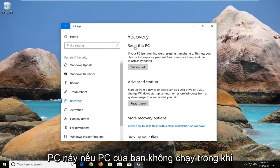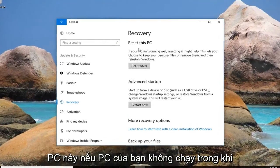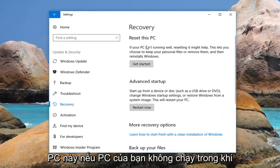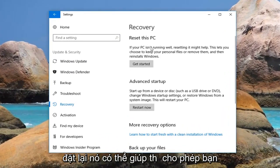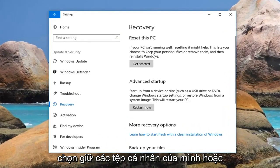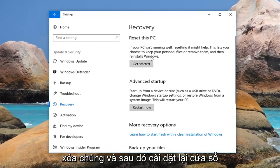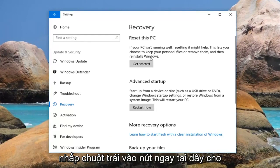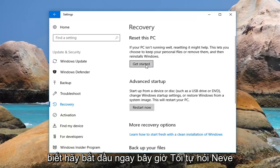And now underneath Reset This PC — if your PC isn't running well, resetting it might help. This lets you choose to keep your personal files or remove them, and then reinstalls Windows. Left click on the button right here that says Get Started.